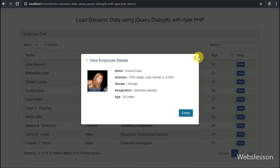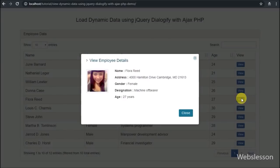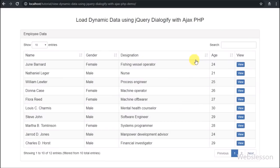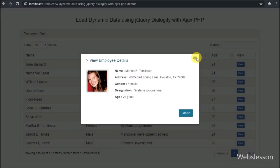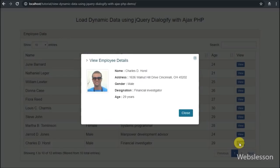The jQuery Dialogify plugin is used to create a pop-up modal dialog box, which has been made by using the HTML dialog element API. In this plugin, we do not write any HTML code to make the pop-up dialog box.